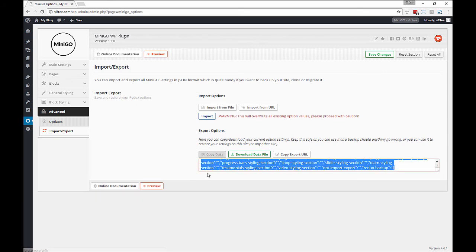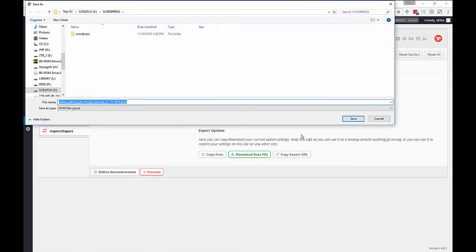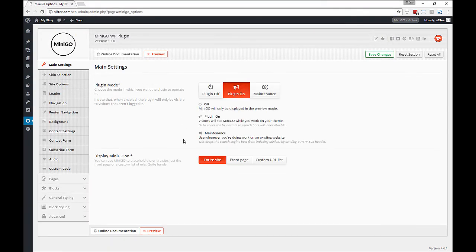This is the import and export section where we can backup our website as well as import options.